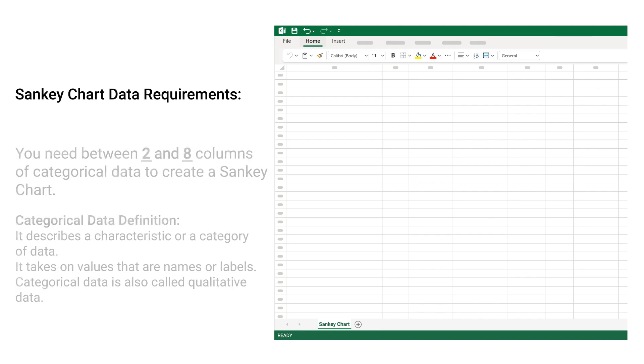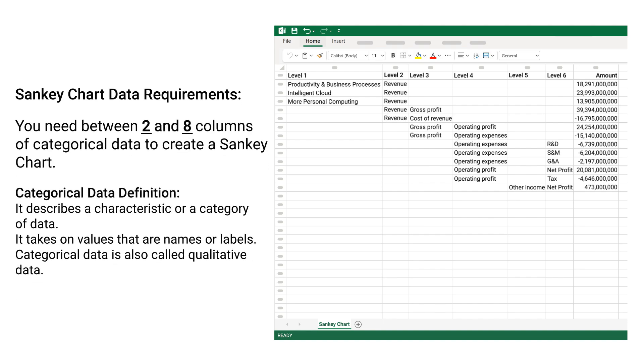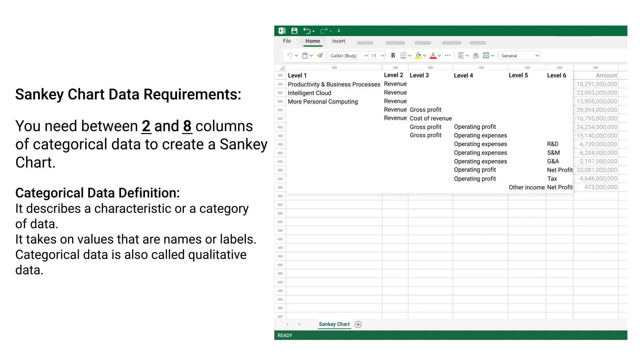Sankey Chart Data Requirements: You need between 2 and 8 columns of categorical data to create a Sankey chart. Categorical data describes a characteristic or category of data. It takes on values that are names or labels. Categorical data is also called qualitative data.